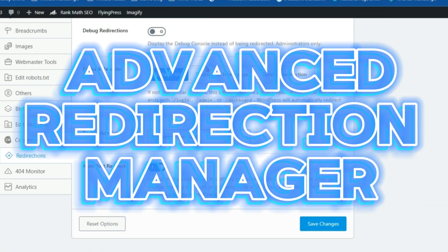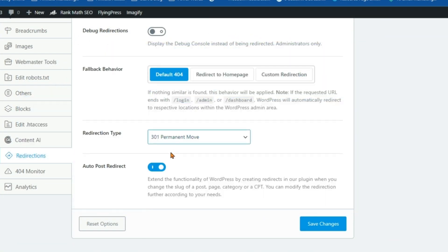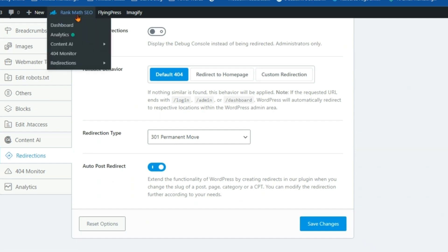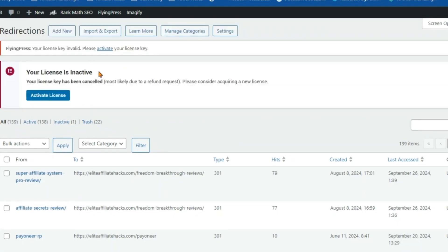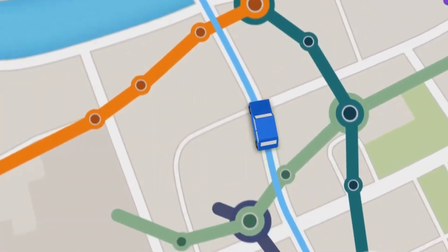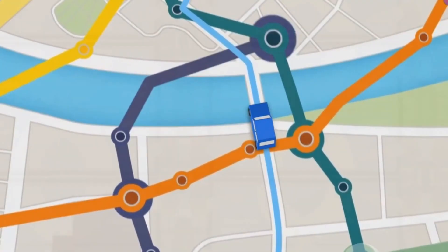Advanced Redirection Manager. Redirects are an essential part of maintaining a healthy website structure, but they can be a pain to manage. Rank Math's Advanced Redirection Manager simplifies the process, making it as easy as entering text into a spreadsheet. You can easily create and manage redirects, cloak affiliate links, and control link juice, all with just a few clicks. It's like having a traffic controller for your website, ensuring that all roads lead to your desired destination.